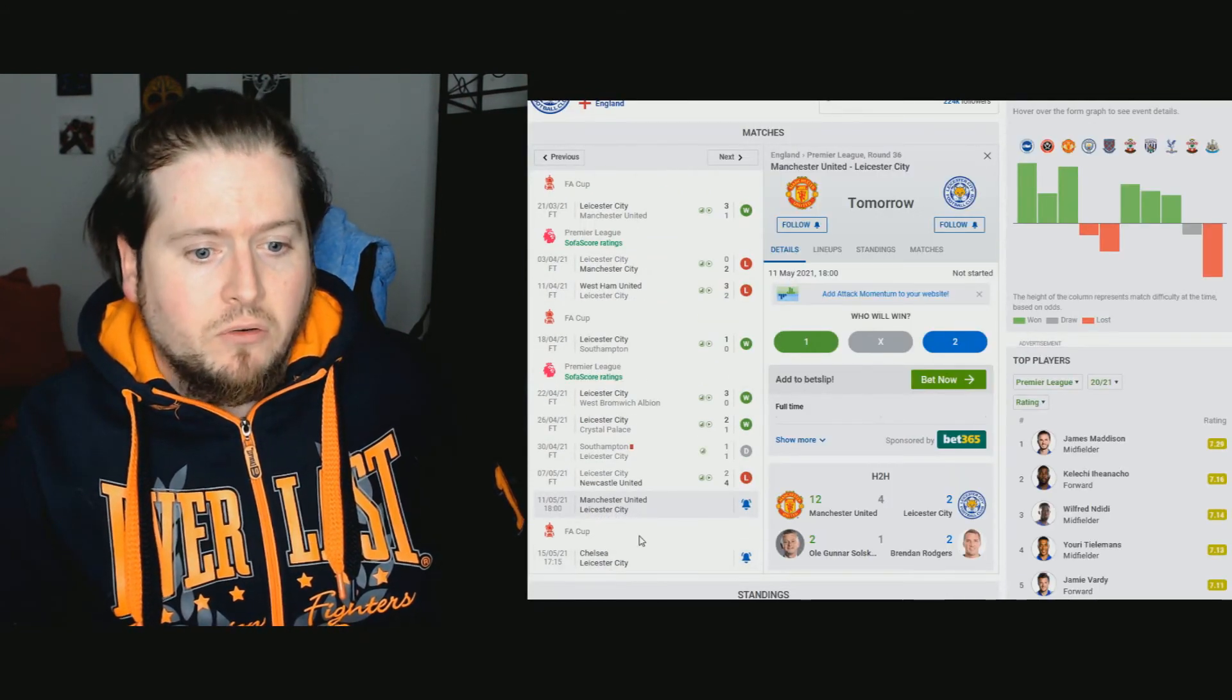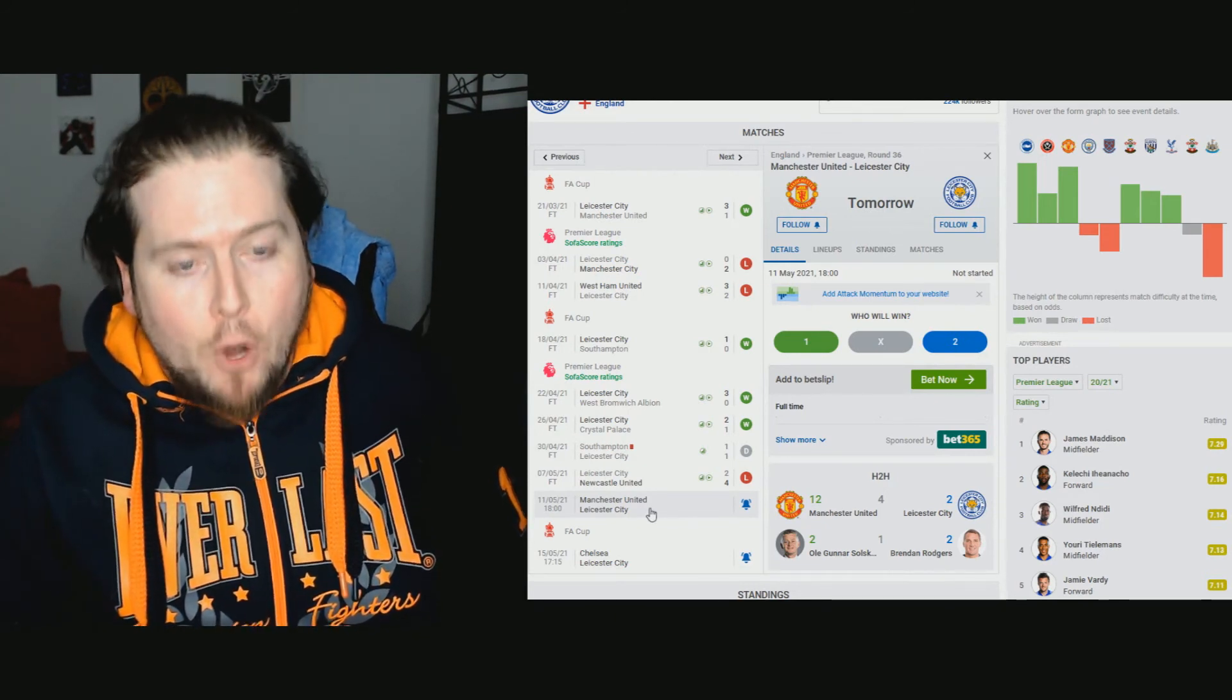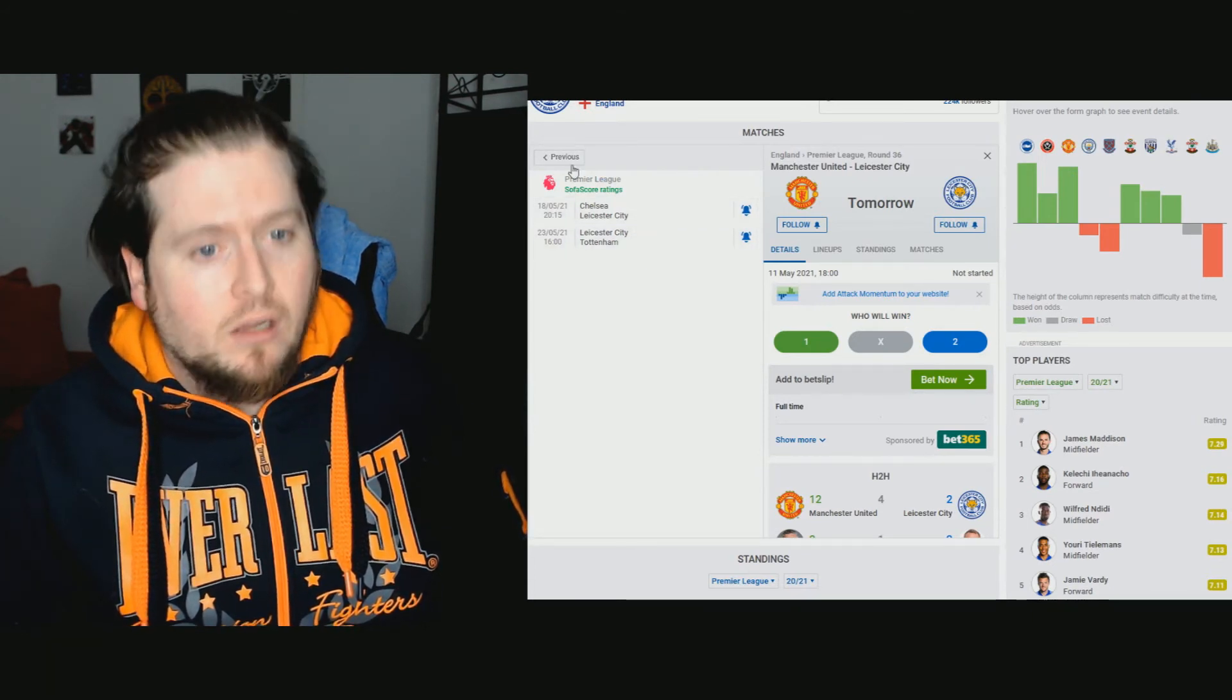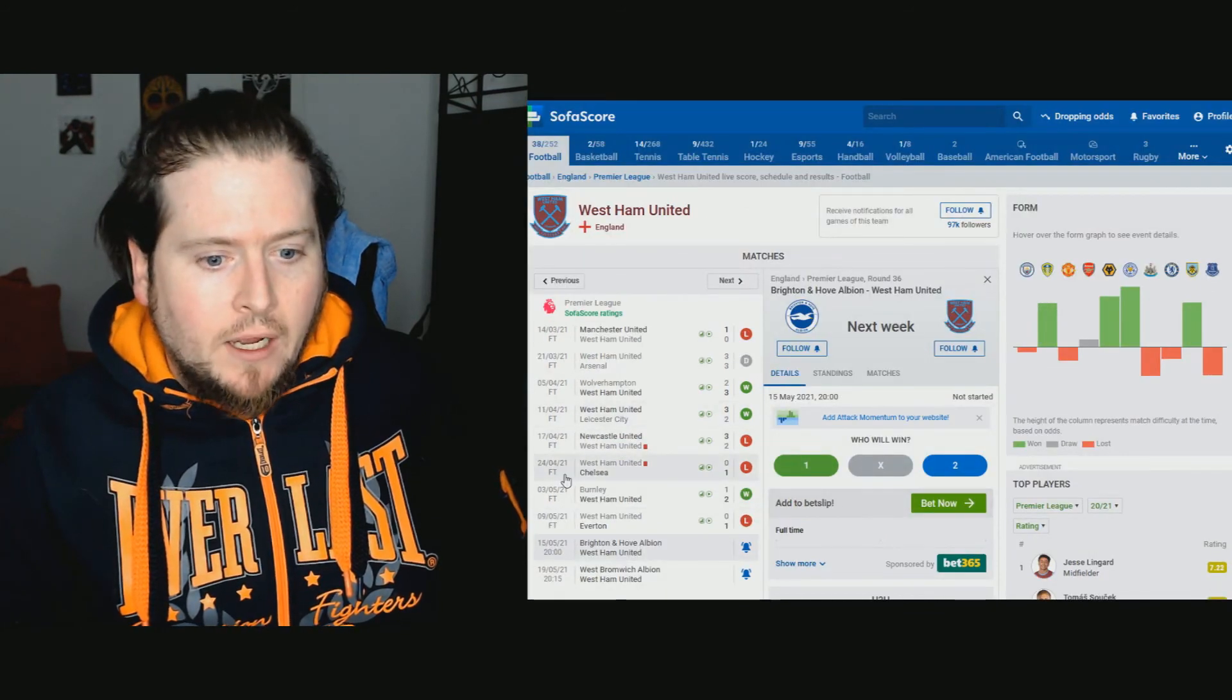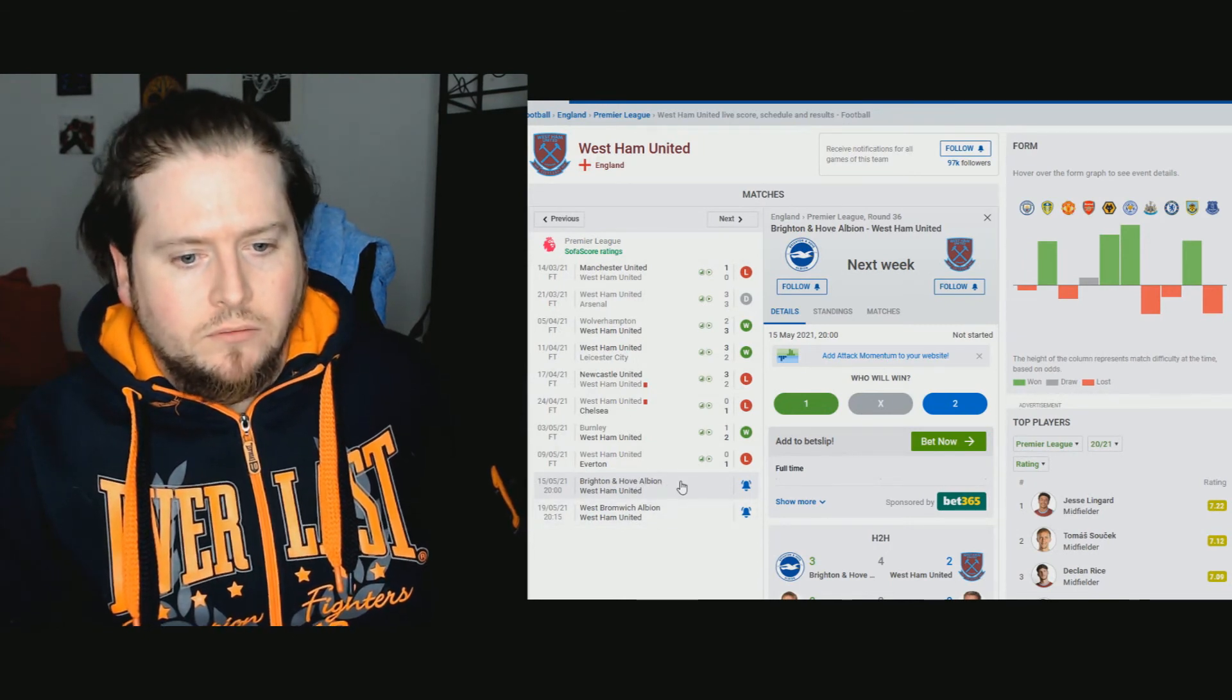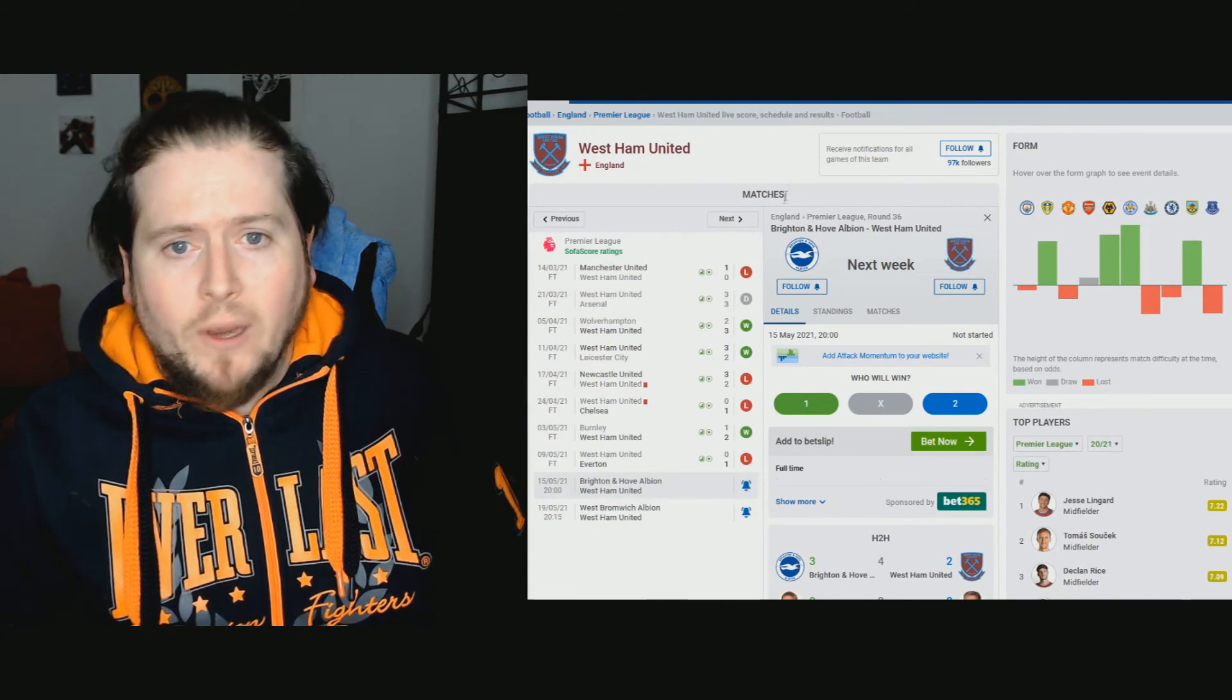I want to just look at West Ham and Leicester's fixtures for the remaining games. So they have Leicester play Man United tomorrow night. Then they'll play Chelsea at the weekend. And then Tottenham after that. That's difficult. That is difficult. Wow. That's a difficult run in, but I'm not getting excited about that. West Ham have Brighton, West Brom, and Southampton. Not the easiest. Not the most difficult. Depends on what Brighton turns up. Depends on what West Brom turns up. It depends on what Southampton turns up.